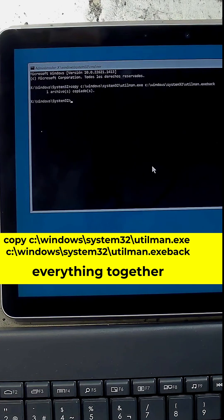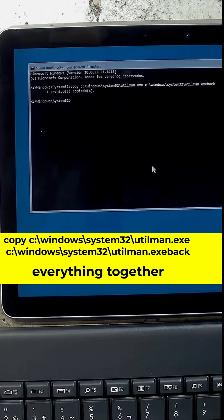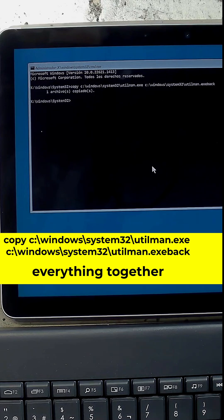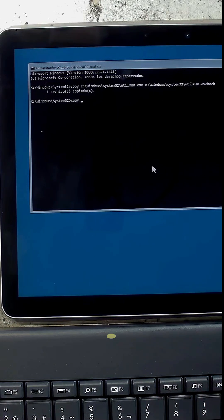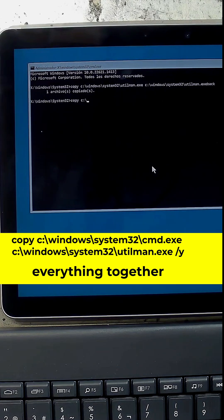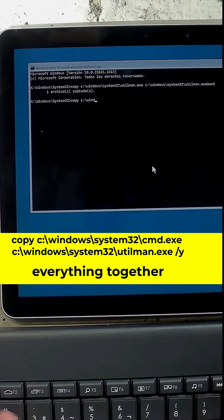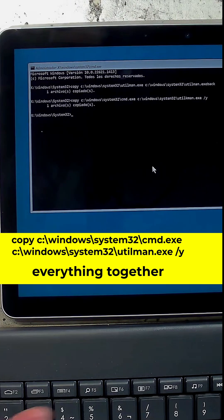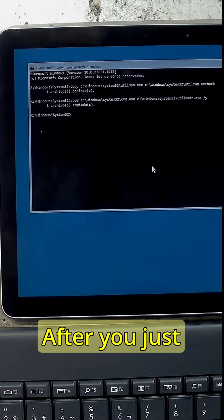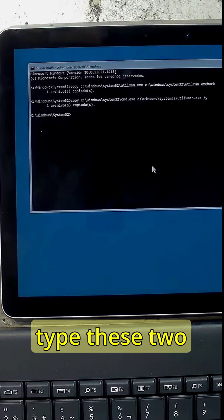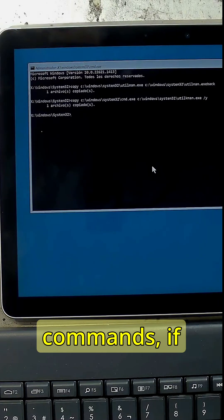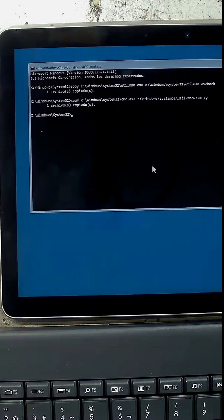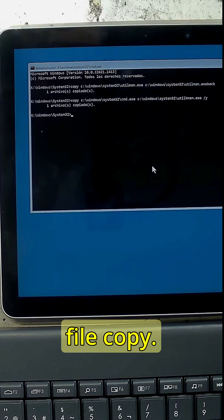So we've copied one file, just rename this file. Now copy the second command C colon backslash Windows. After you type these two commands, if everything is fine you're gonna get one file copy, one file copy.